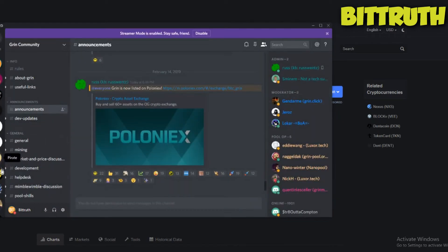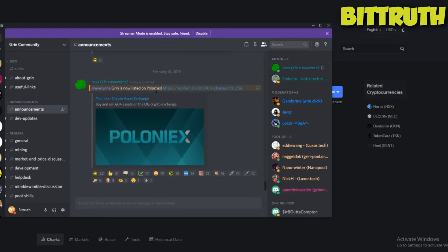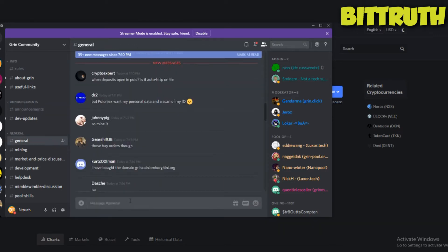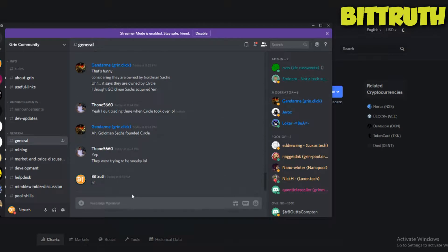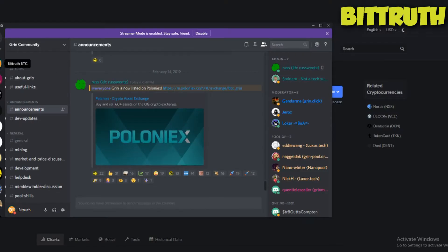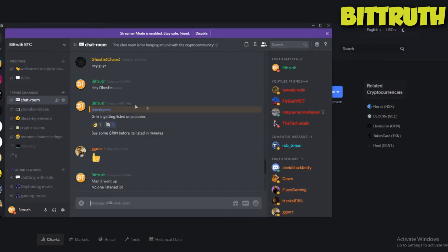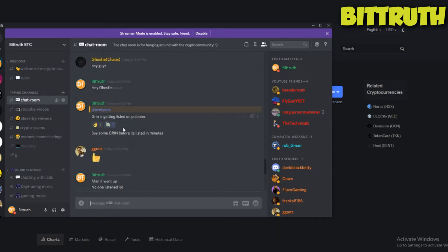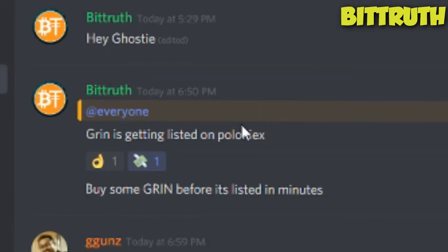If you follow the Grin coin Discord channel and the Grin coin community, Grin is now listed on Poloniex. This happened at 6:49 PM. My time right now, it's nearly 8:50 PM. As you can see, 8:51. On my Discord also, I just posted at that time that Grin is getting listed on Poloniex.